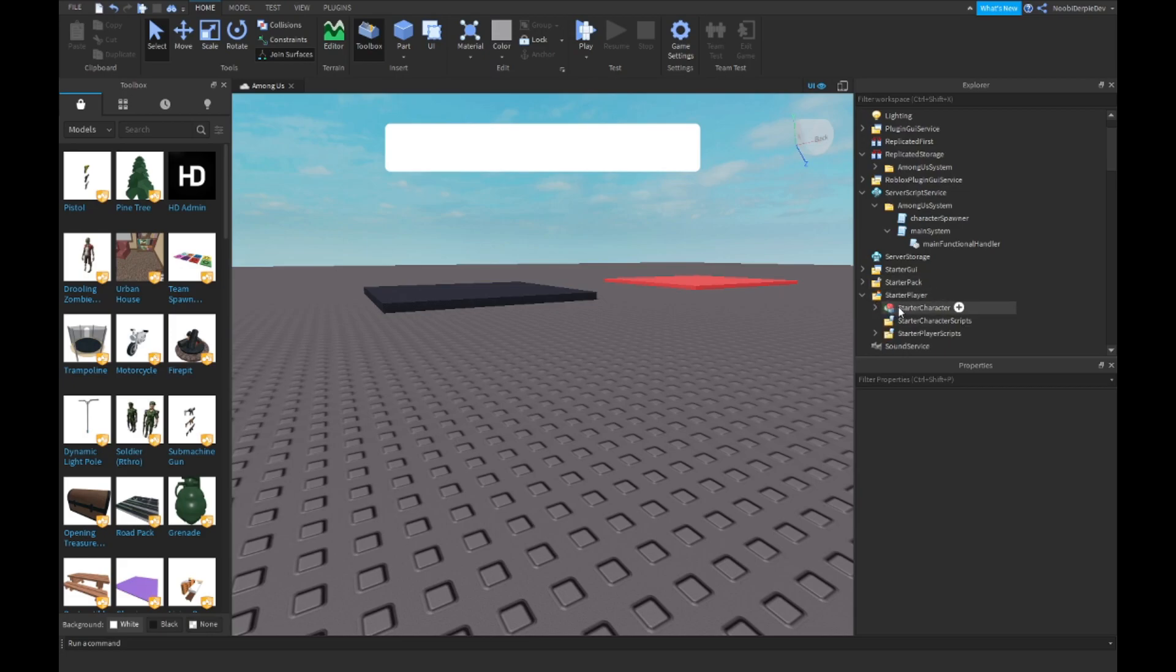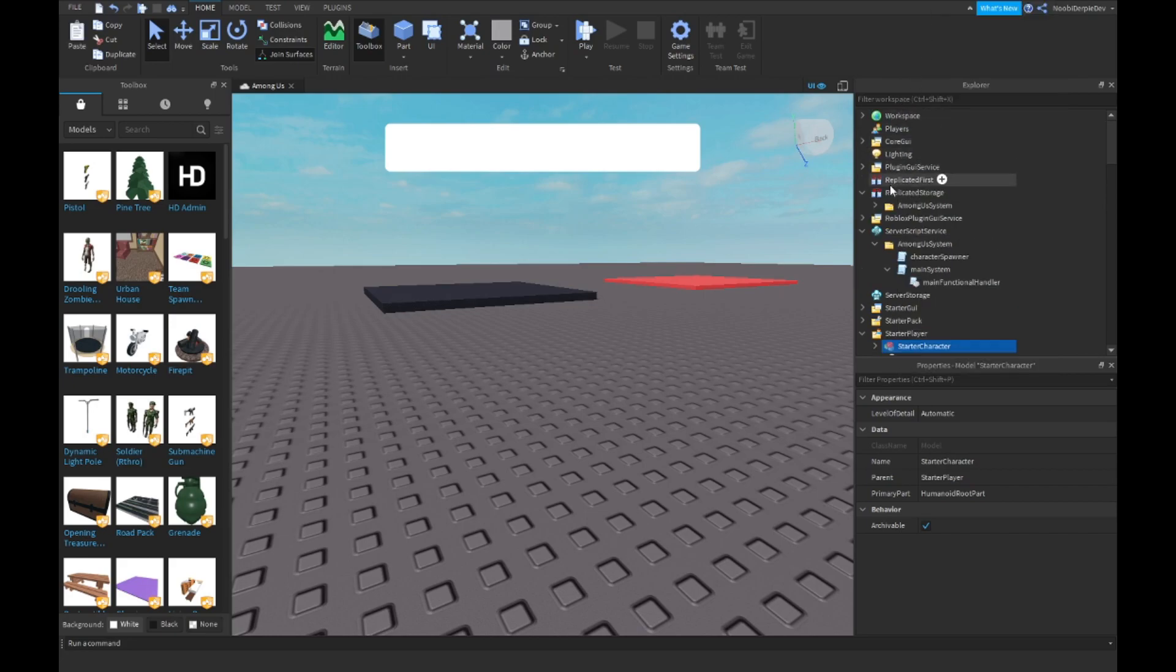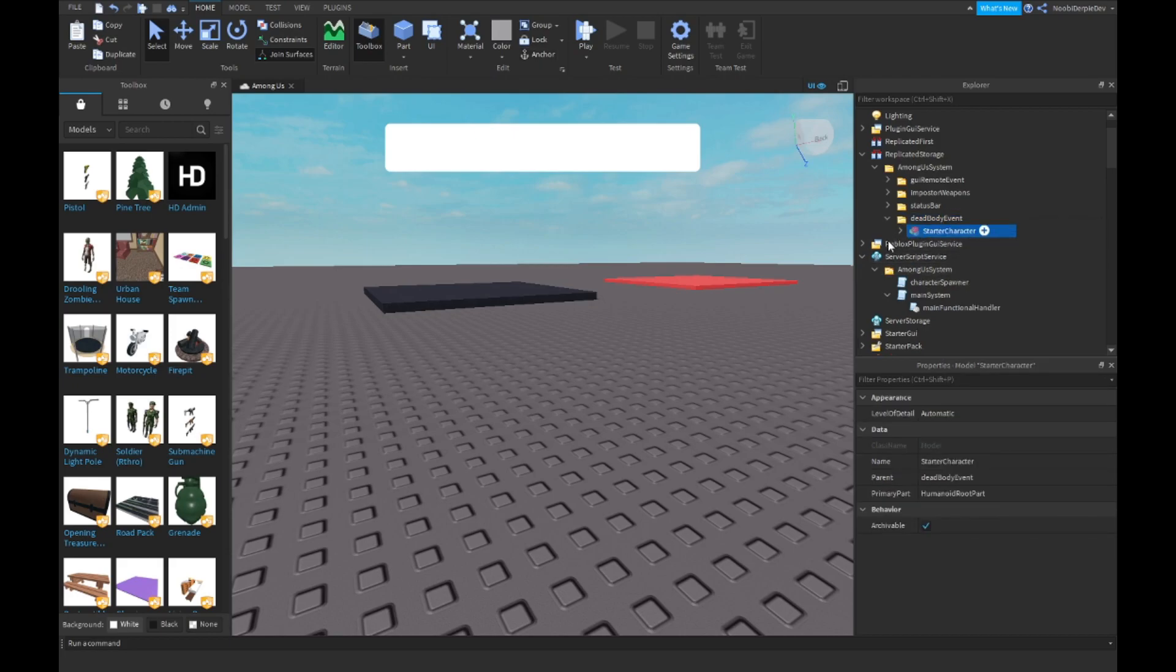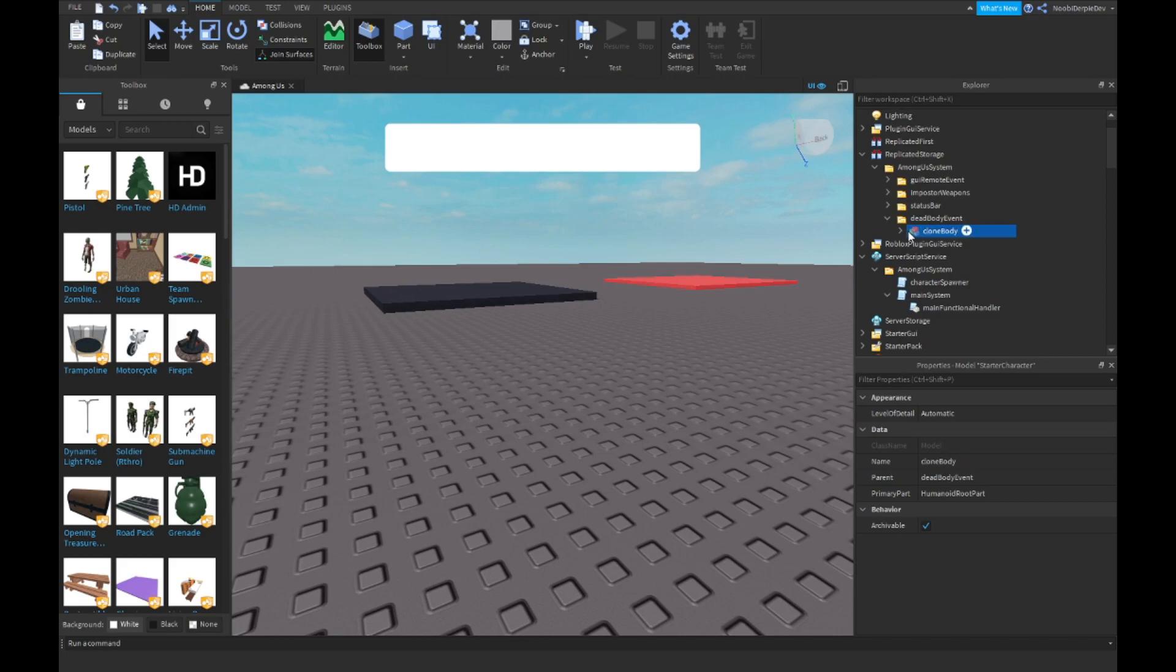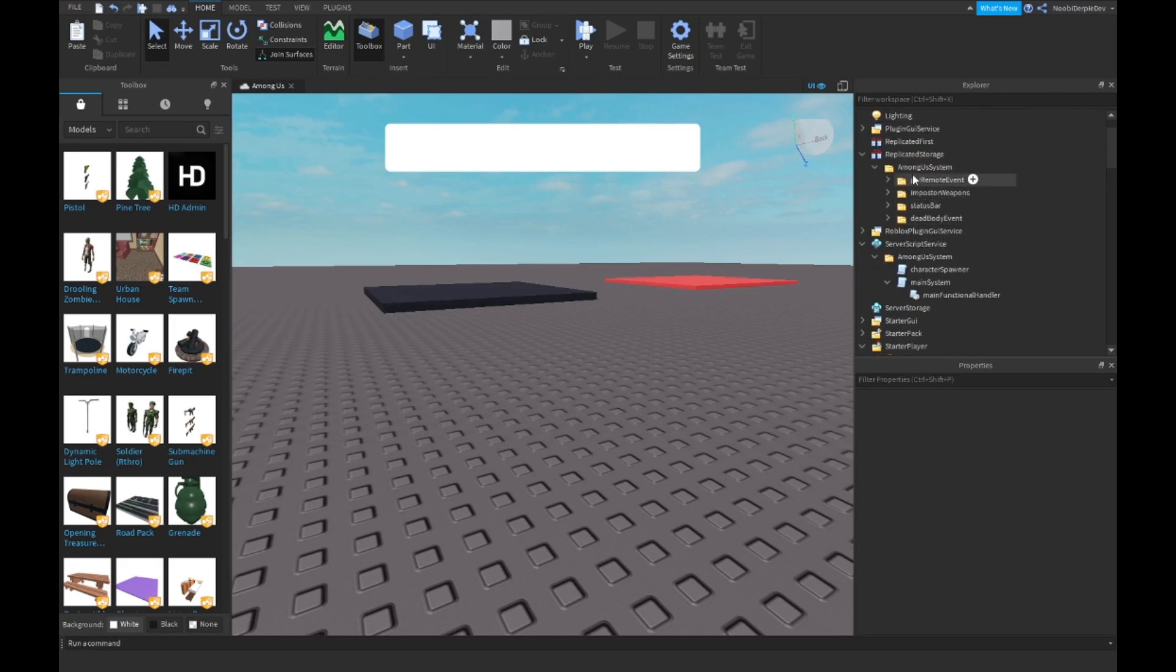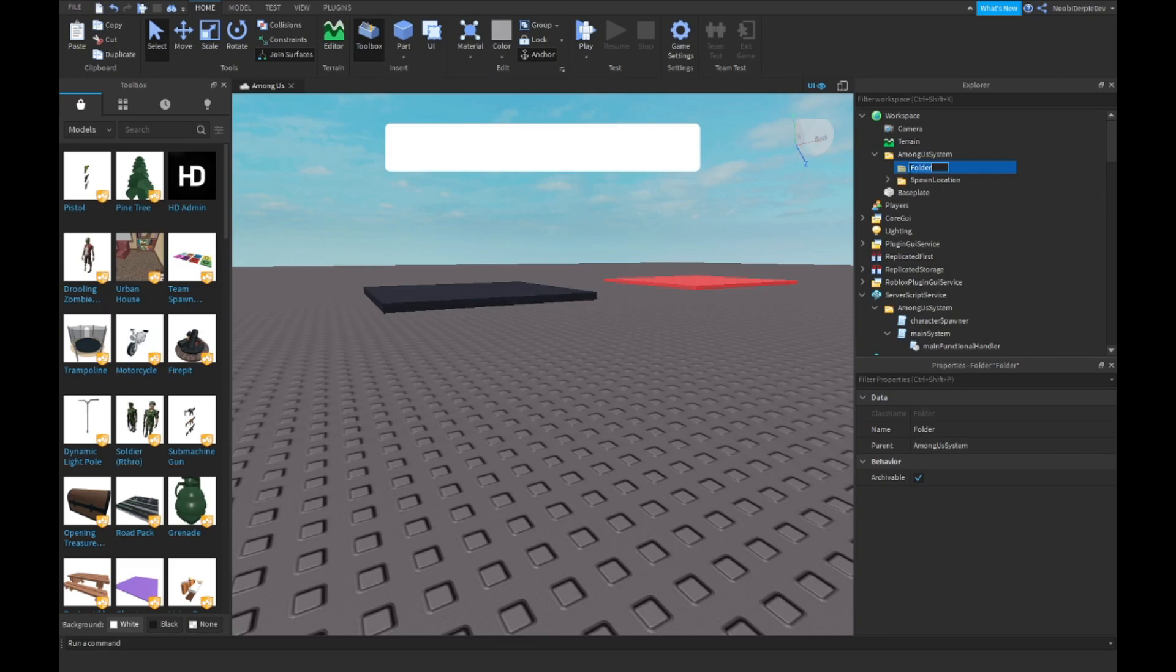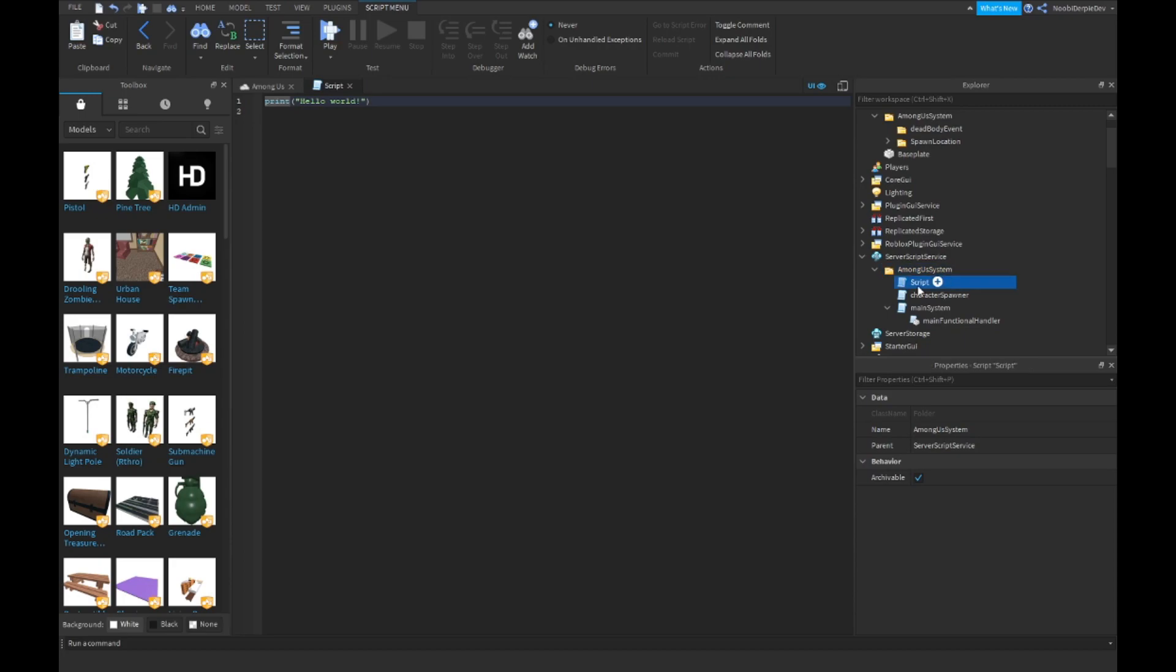What you want to be doing is copy the starter character, then go into Replicated Storage and into your folders. Control D on one of them and name it Dead Body Event. Then delete everything inside of it, paste your character into the Replicated Storage folder, and go inside your workspace Among System and make a new folder named Dead Body Event.